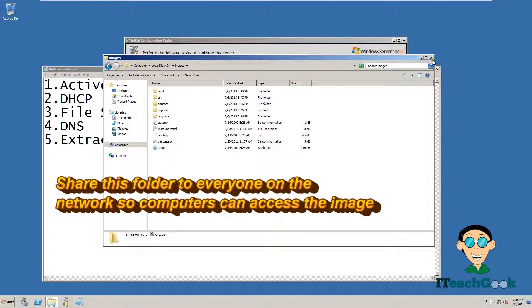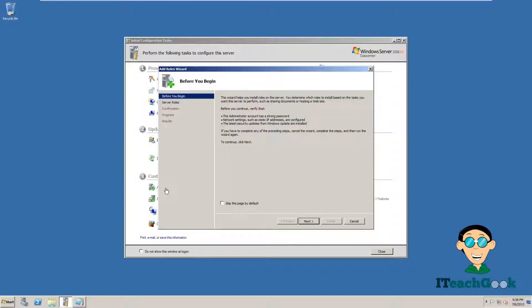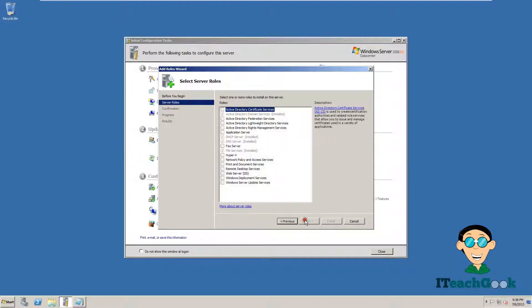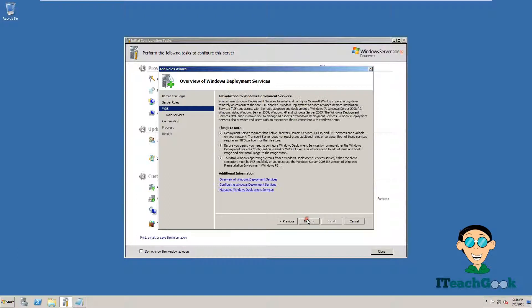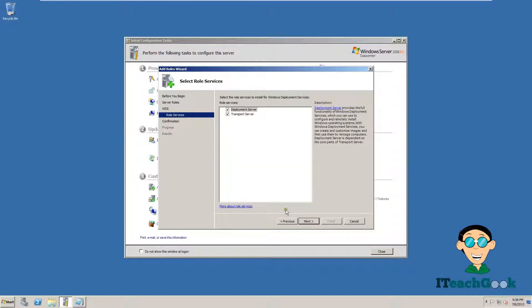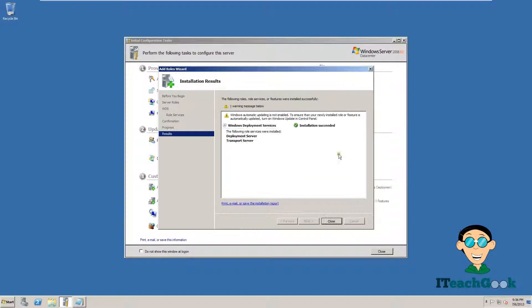Alright, once you have all these things done, we are ready to go. So we are going to go ahead and add a role. Here it goes, Windows Deployment Services. Go ahead and click. We are going to pick both of these, just keep it as the default. Once it's finished, we are going to press Close.